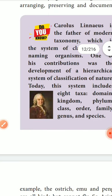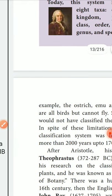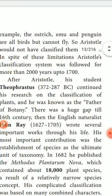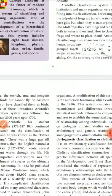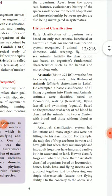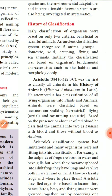Historical classification: in the oldest stage, animals were classified simply as domestic, wild, creeping, flying, or sea animals. After that, many persons gave different types of classification. Aristotle was the first to classify animals in the 'History of Animals' (Historia Animalium).